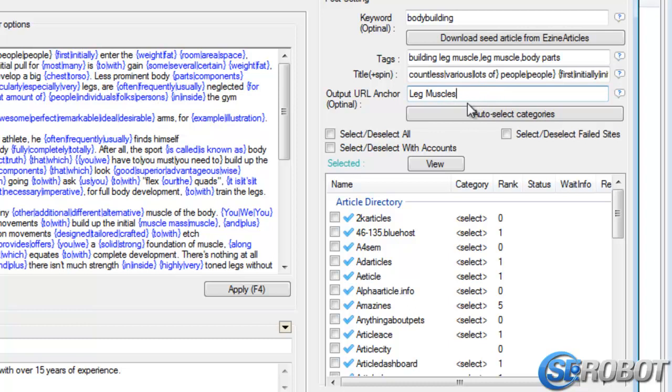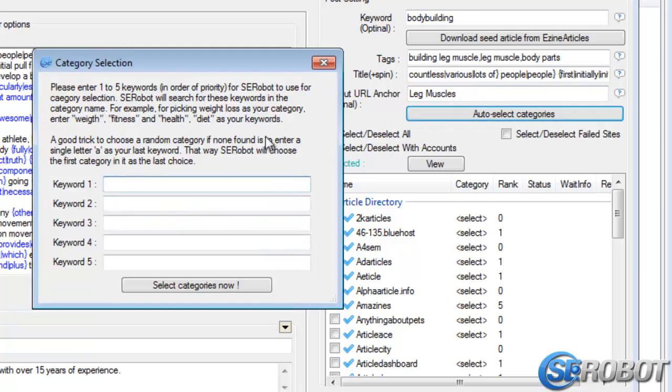Then we've got the Auto-Select Categories, and we already explained that in the previous video. So please watch that video if you don't know how to use the Auto-Select Categories option.